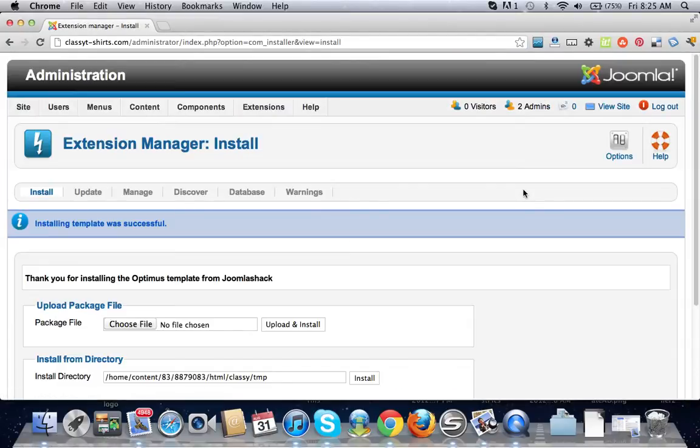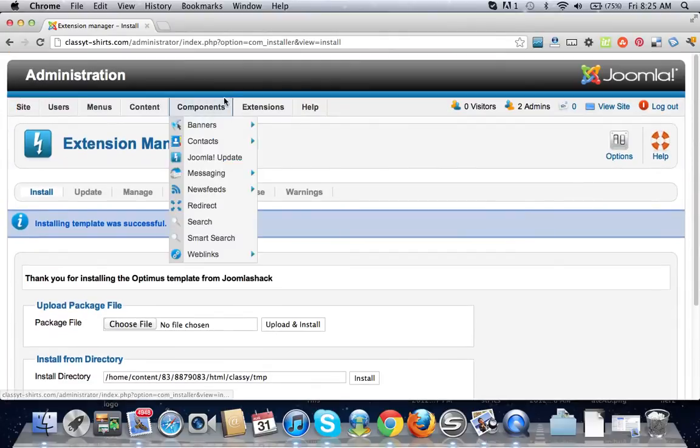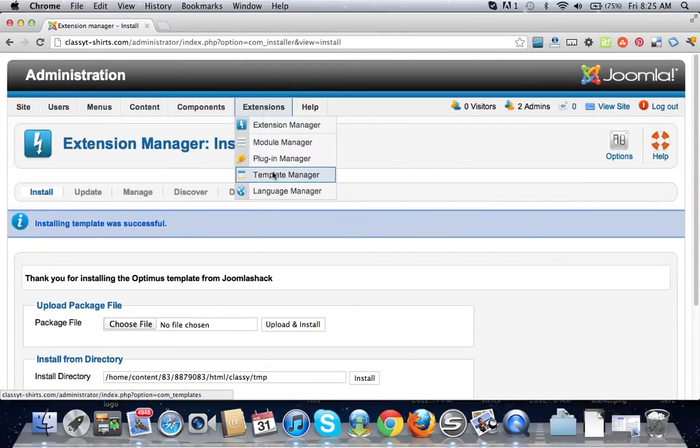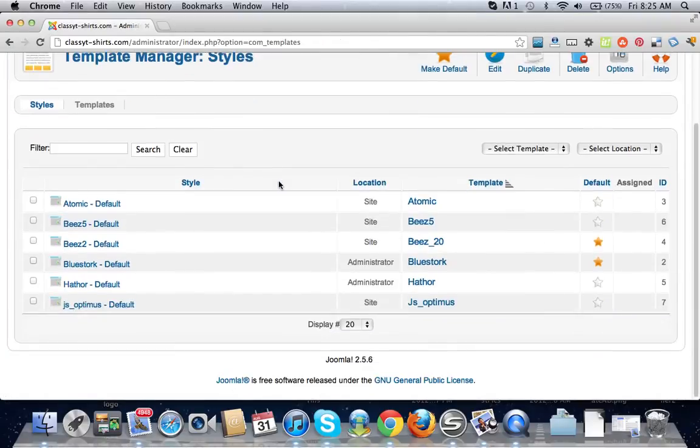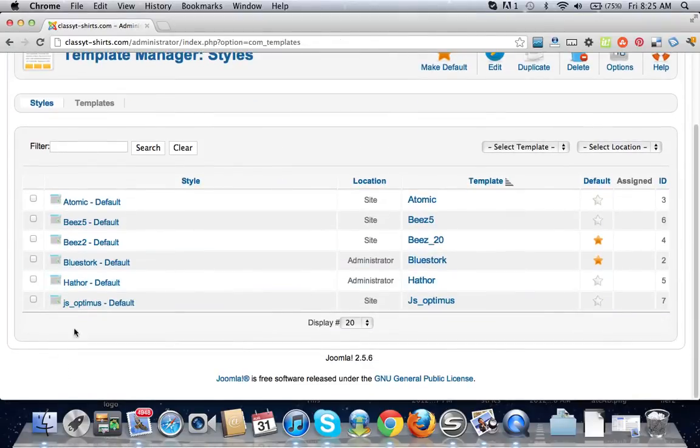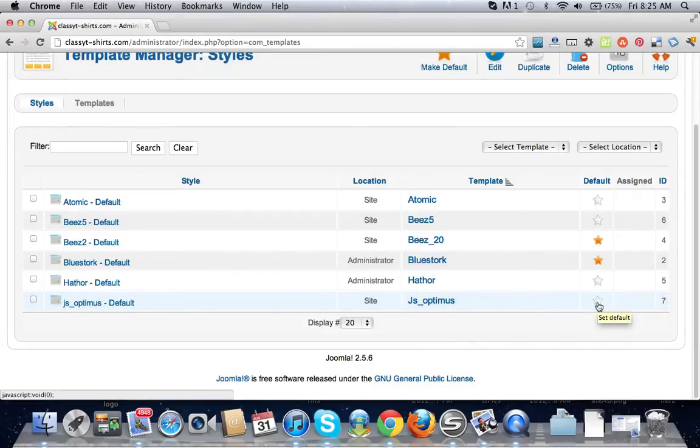Okay, installing template was successful. Let's go to the template manager. As you can see we have our template right here. What we're going to do is we're going to click this little star right here to make it the default template.